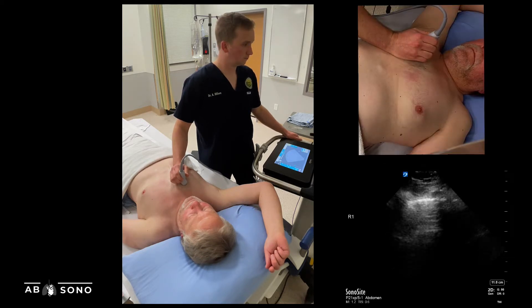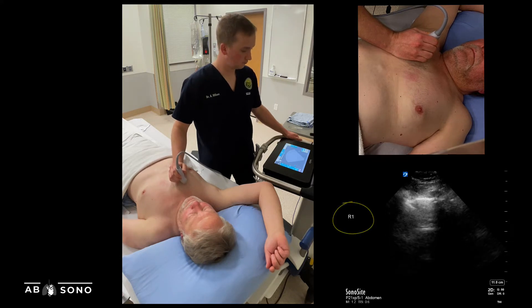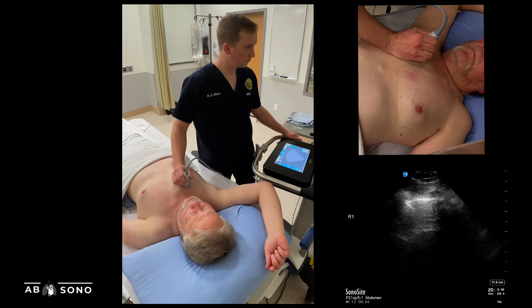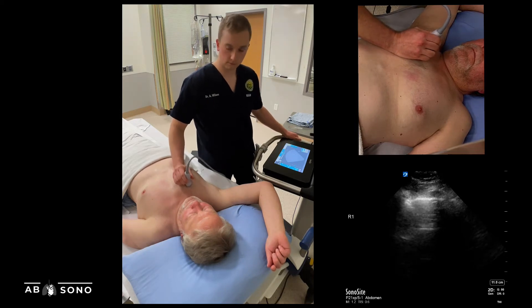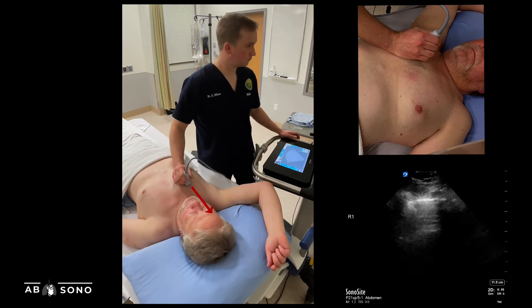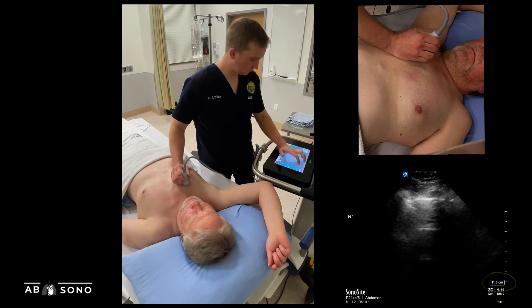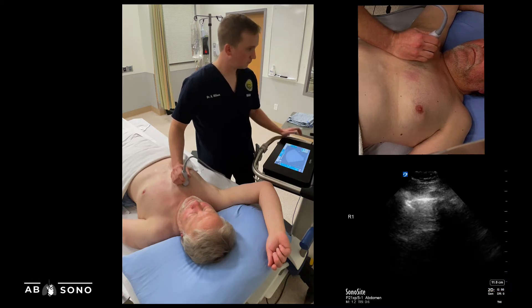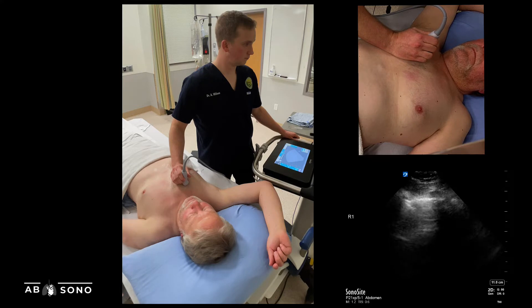The first zone is denoted R1 or L1, with letters R and L indicating laterality. This can be obtained by placing the probe at the second intercostal space in the mid-clavicular line, with the marker dot pointed towards the patient's head. The depth should be set at around 10 cm, adjusted for body habitus, with the aim to visualize both the pleural line and determine whether an A- or B-line pattern exists. Excessive depth will make pleural line assessment challenging and should be avoided.